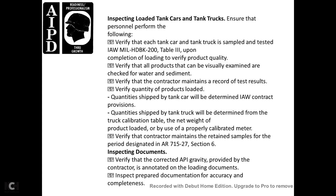After-loading inspection for tanker cars and trucks: verify each tanker car and truck is sampled and tested per Military Handbook 200, Table 3. Verify all products are visually examined for water and sediment. Verify contractor records of test results. Verify the quality and quantity of product loaded; quantity shall be determined per contract provisions using tank calibration tables or net weight measured by a calibrated meter. Verify the contractor retains samples for the required period.